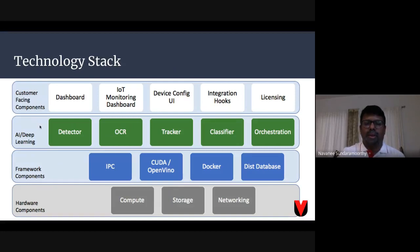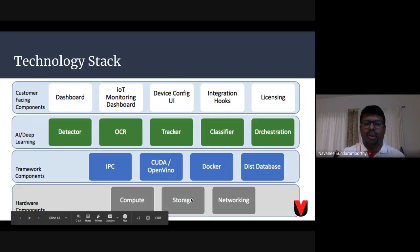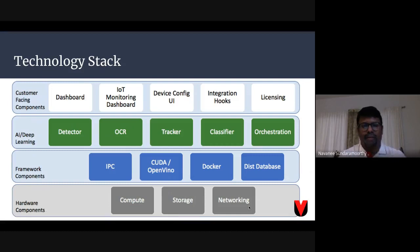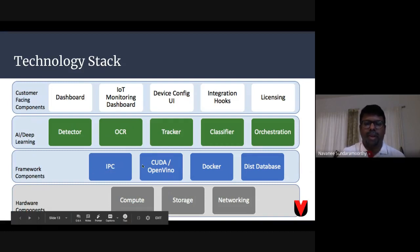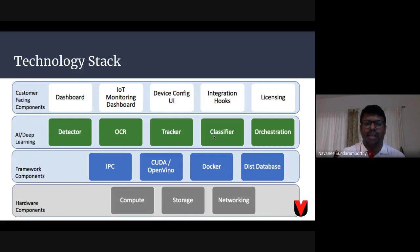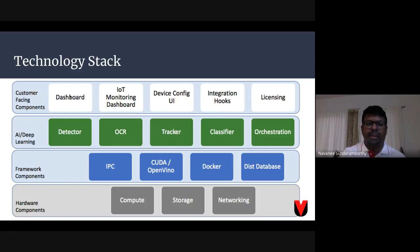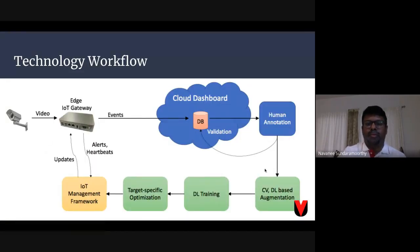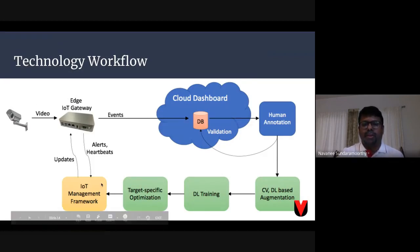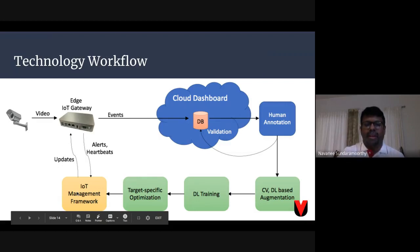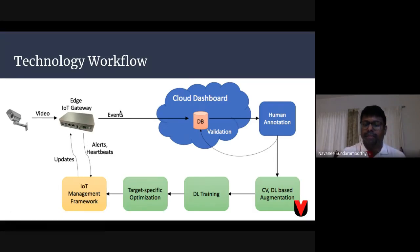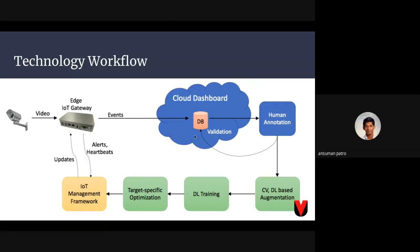The overall technology stack starts with compute, storage, and networking as the base. On top of that are Docker, communication optimization layers, and different AI functional modules that communicate together and send events to an IoT monitoring dashboard for configuration, licensing, and dashboard management. The overall flow has edge devices on one side and monitoring and management capabilities for software updates and alert management on the other. The focus is on how you get things on the edge and how you update them.